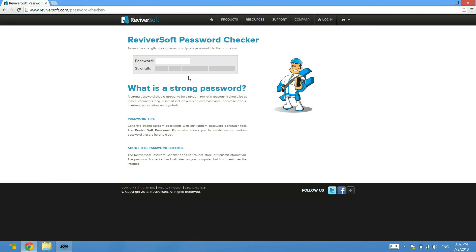We have made it very simple for you to type in the password that you are currently using on whatever site or whatever application, and you can check to see the security of that password.